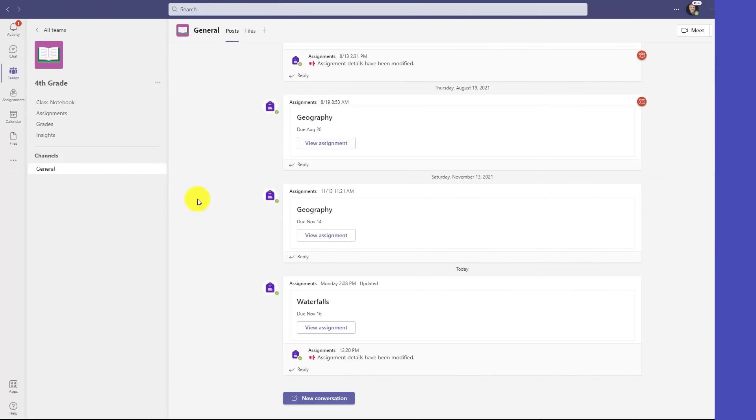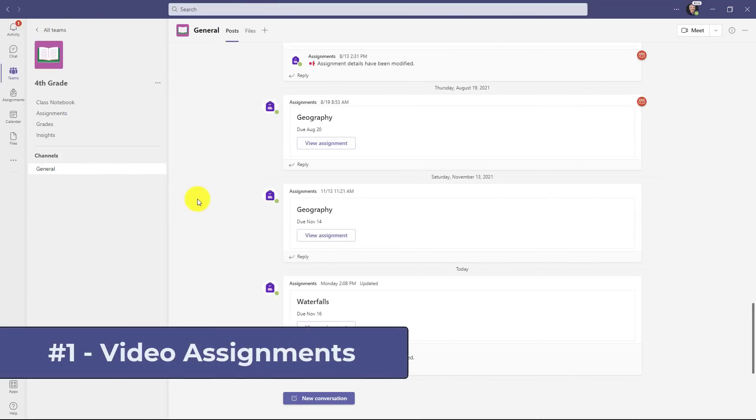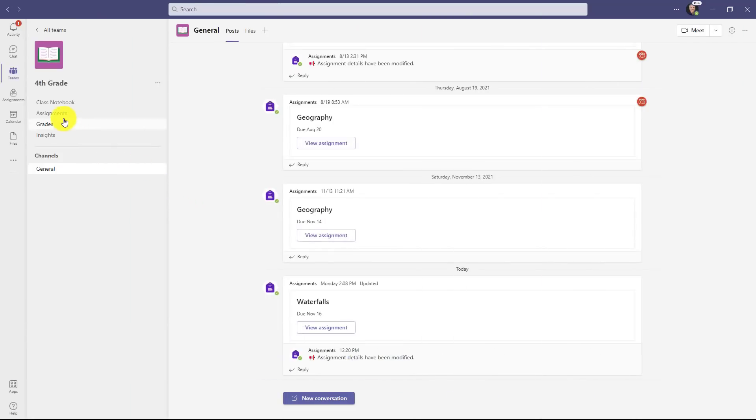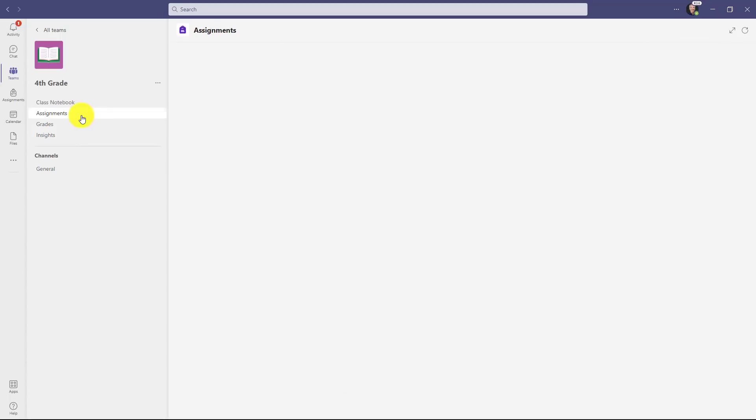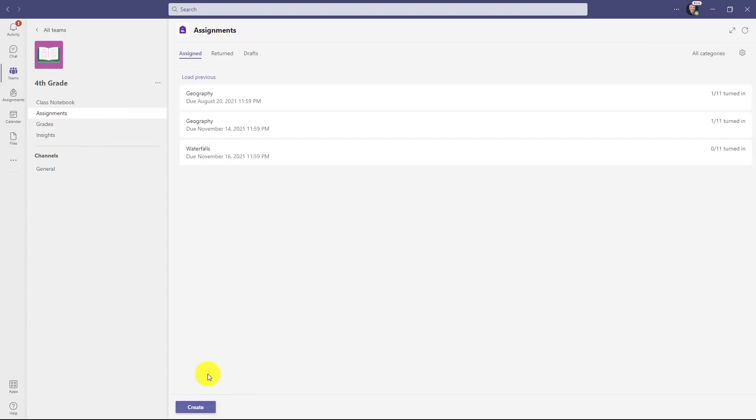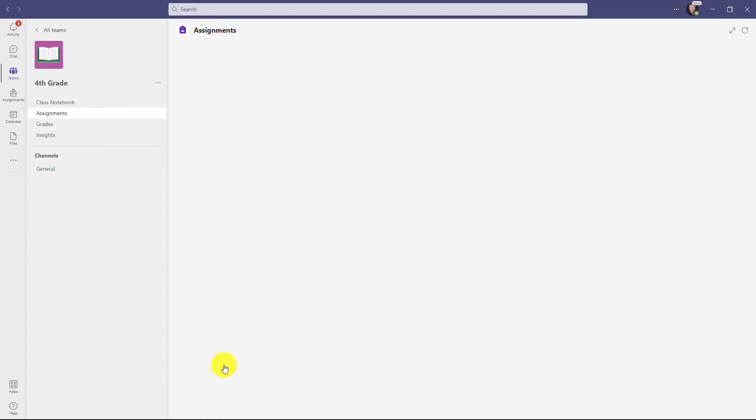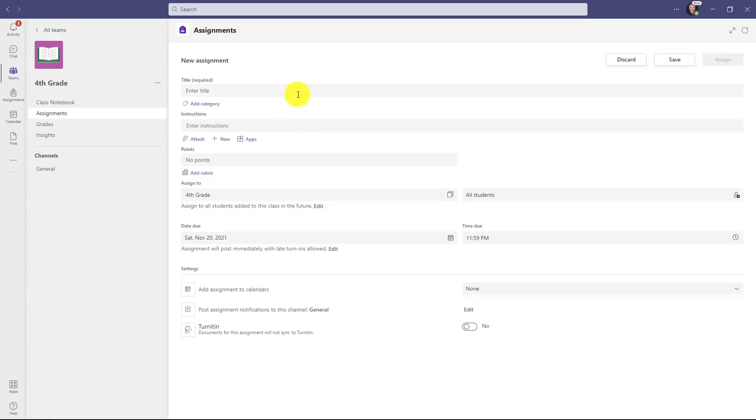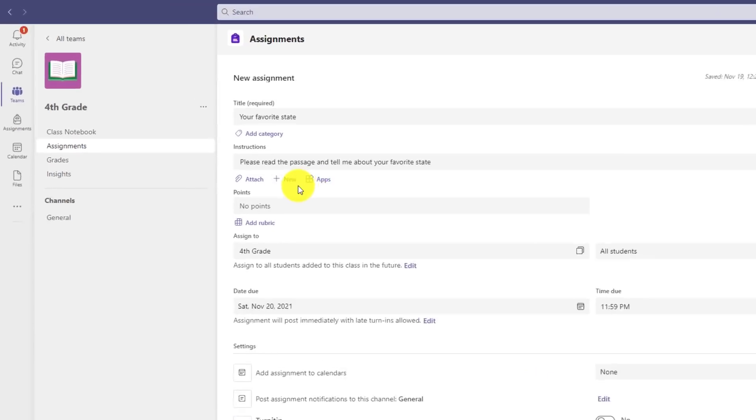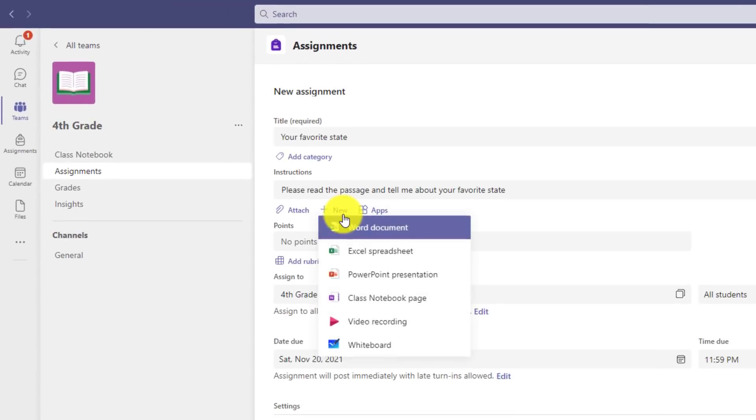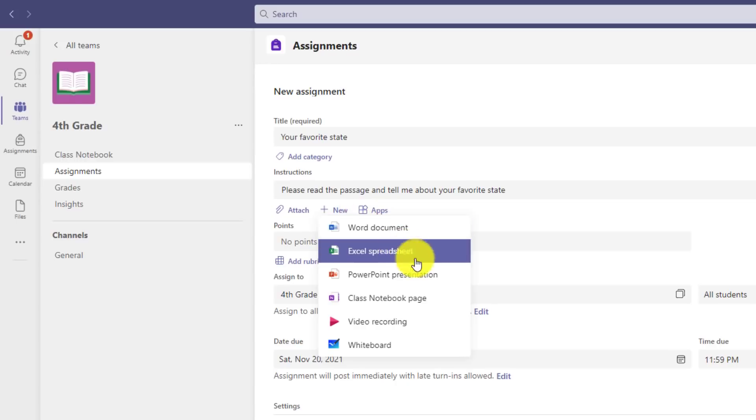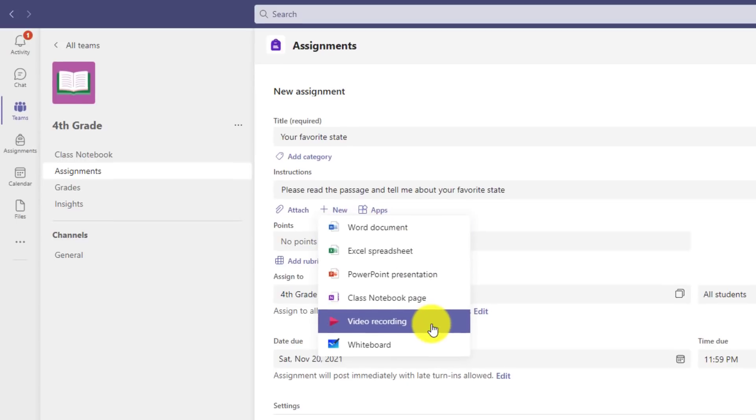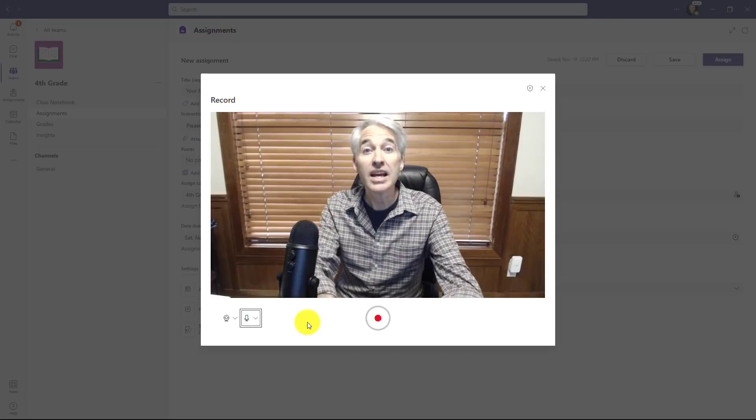The first new feature is video recording in assignments. This has been a top request. I'm here in my class and I'll click on assignments, then at the bottom click create and choose assignment. I'll fill this out really quick. Now I'll click new and there's this new option video recording. As a teacher, I'm going to give some video instructions about this assignment.